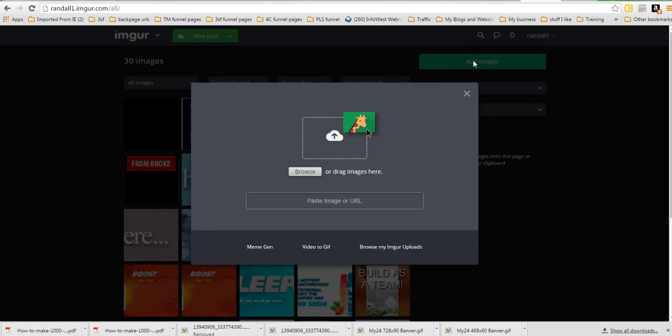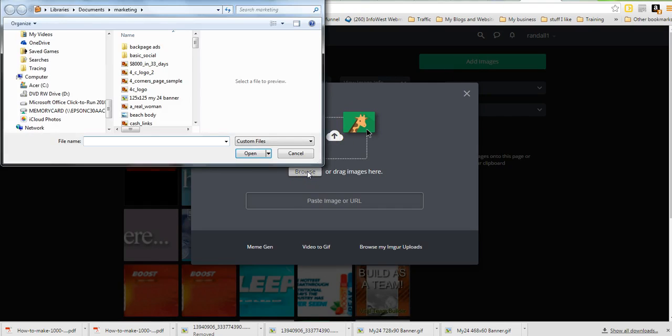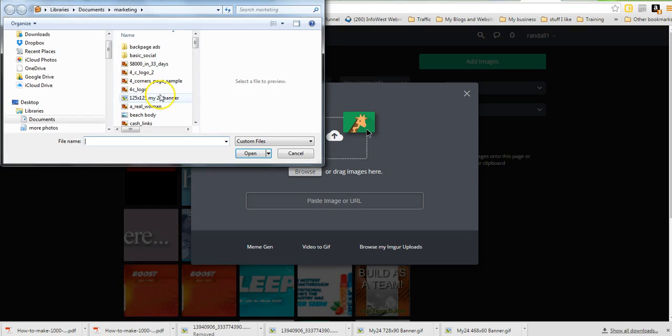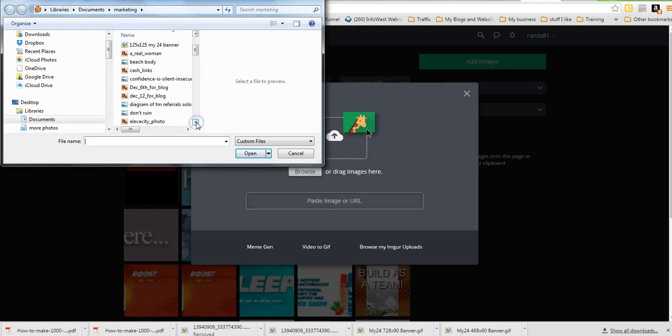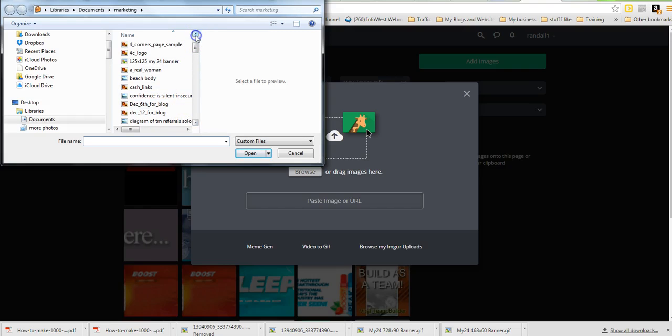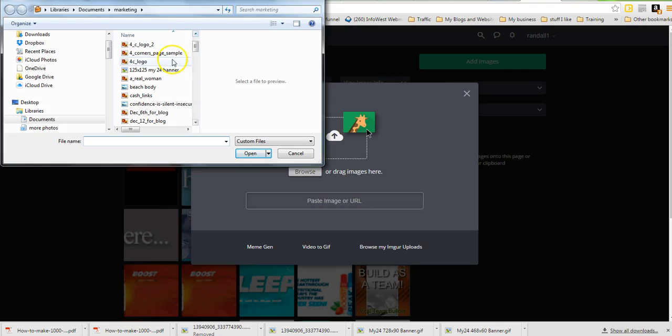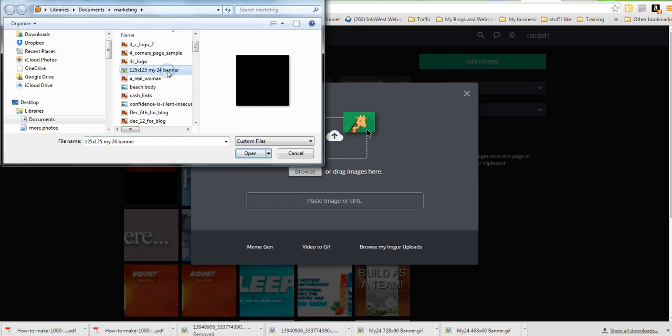So I'm going to add a bigger version of that one that I have here. I've put mine in a Documents folder labeled Marketing. I have a lot of things in this. In fact, let's just do the 125 by 125. There's one that has a mistake in it, I hope it's not this one, but we will see.